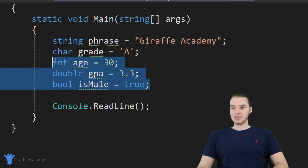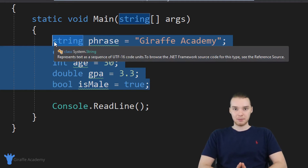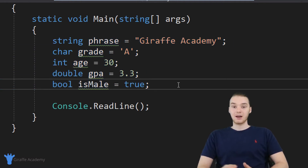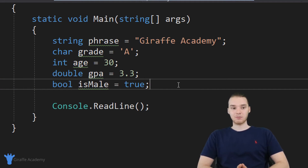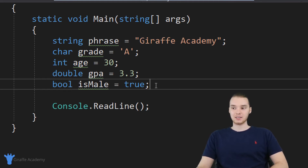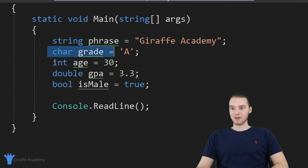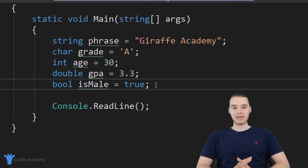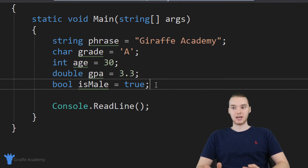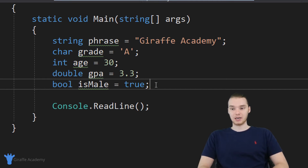So for the most part, these are the core data types you're going to be using in C#. There are a few other data types we could get into, but they're a little more obscure and not used as commonly. For the most part, you're going to be fine with just strings, characters, numbers, and Boolean values. 99% of the stuff you want to do, you're going to be able to do with just this data. As a beginner, you only really want to concern yourself with these data types.